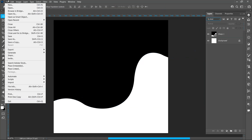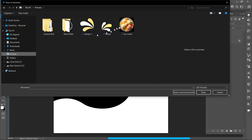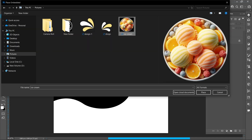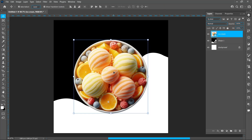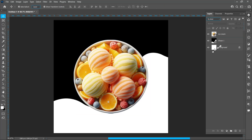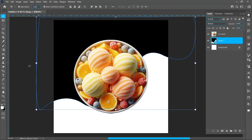Click on File and Place Embedded. Select the image and click on Place. Follow the process.